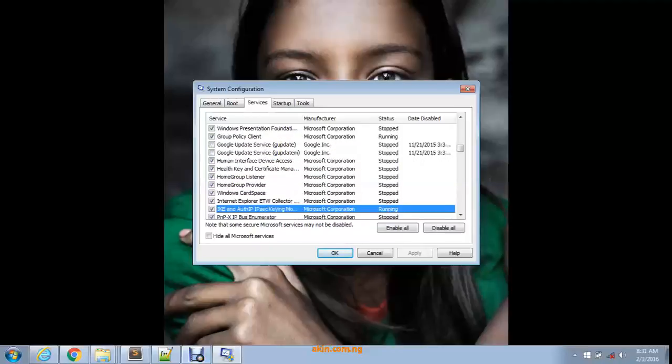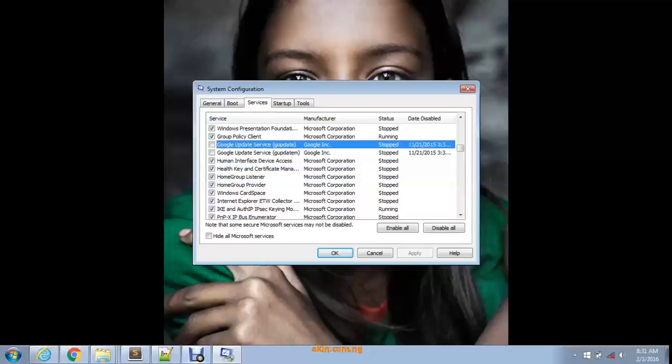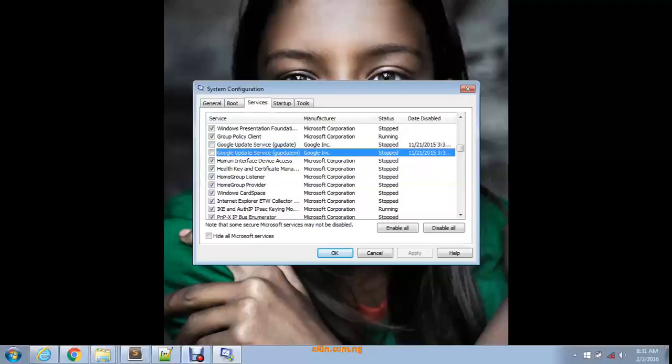If you look right here, I turned off the Google Update service on my system because it uses up a lot of internet data, and I don't have that much to give out. I turned it off and it's been stopped since November 21st, 2015. You can imagine how much data I've saved by turning things like that off.